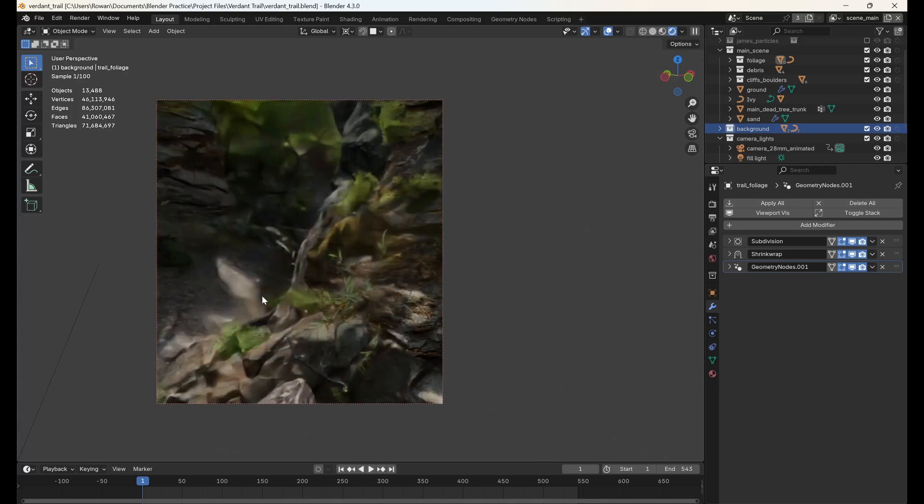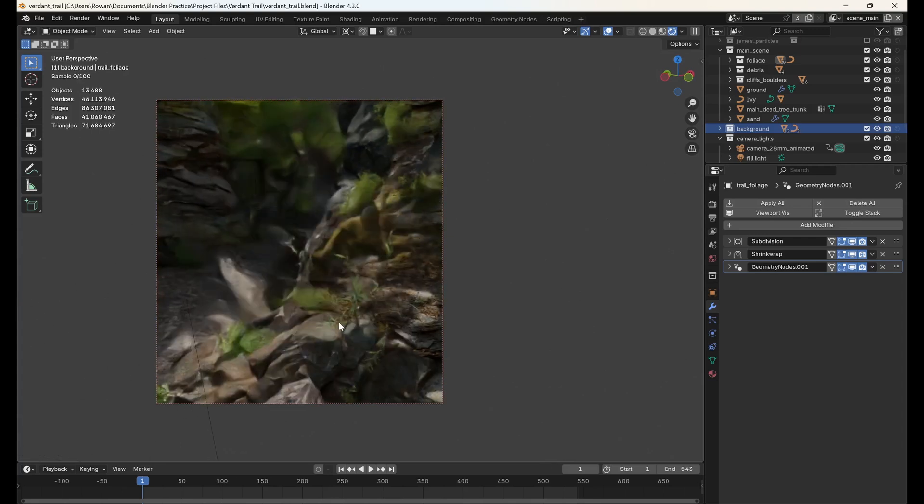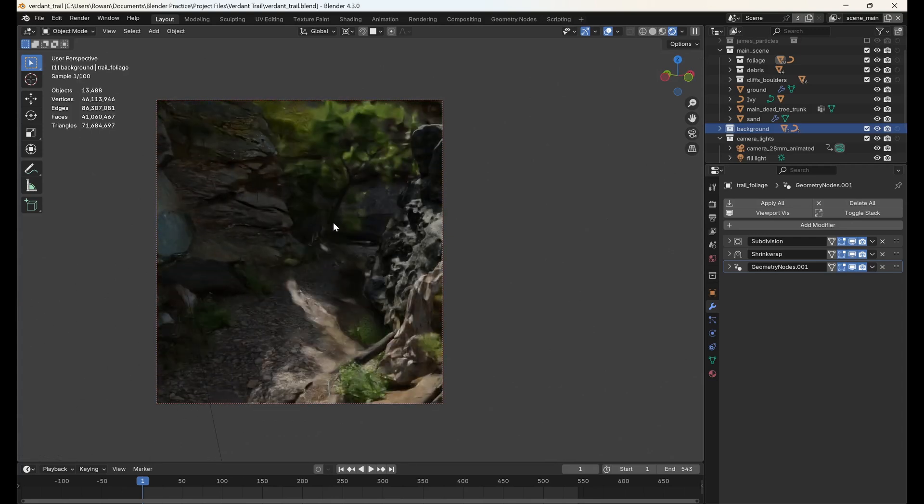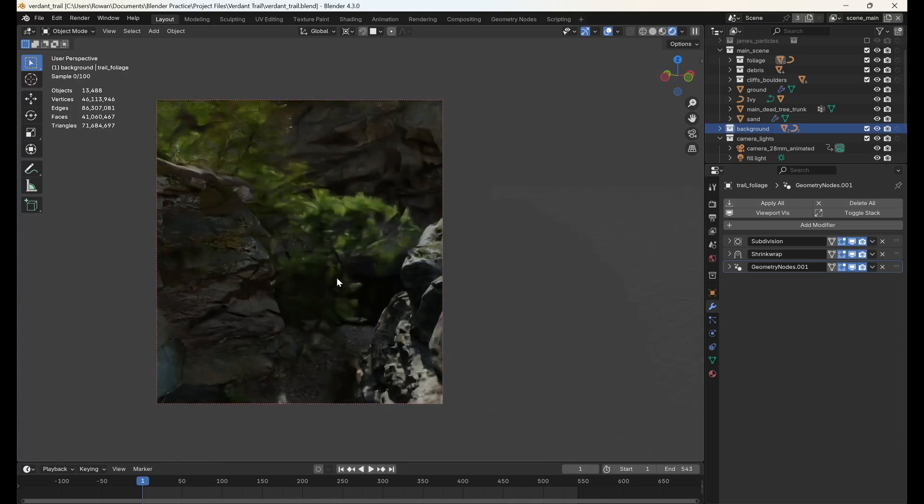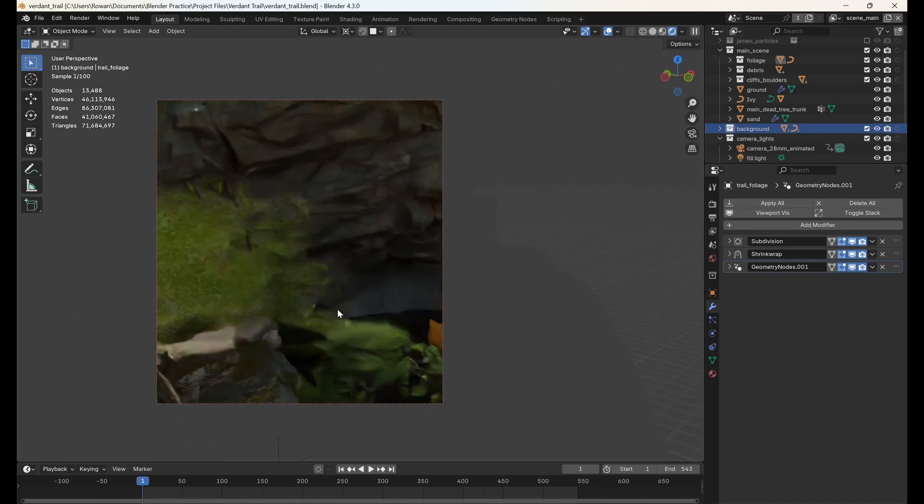Hi everyone, today I'm going to be showing you how to use render regions for faster, more efficient rendering in Blender.